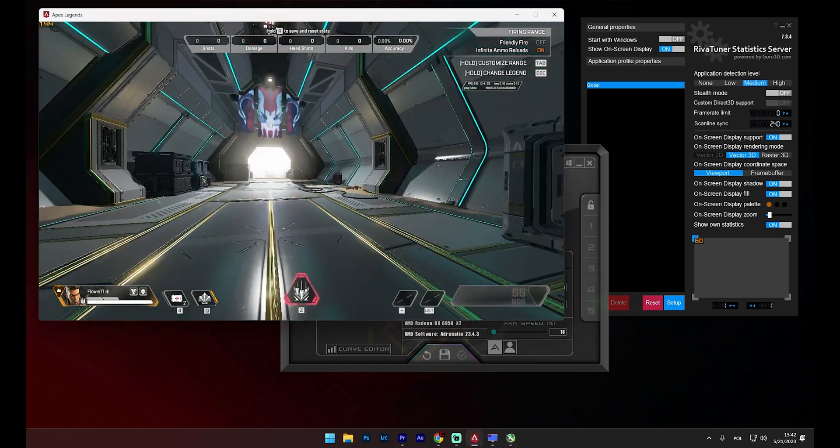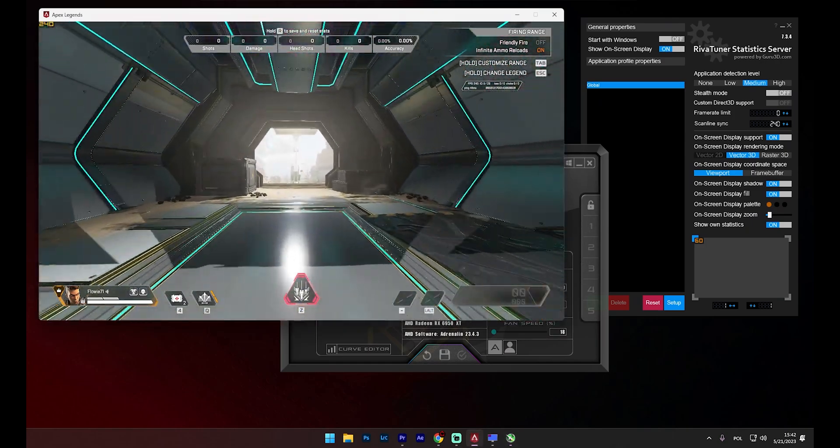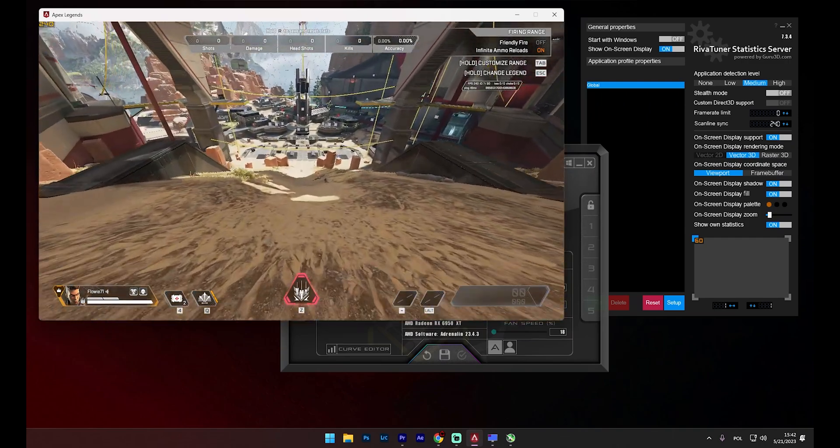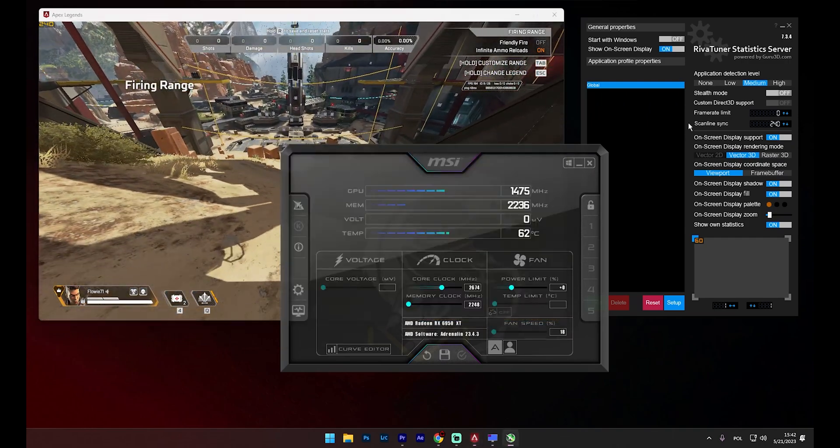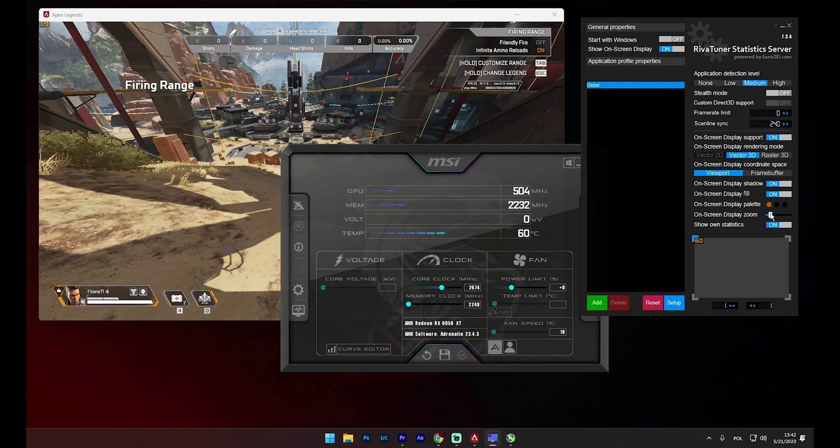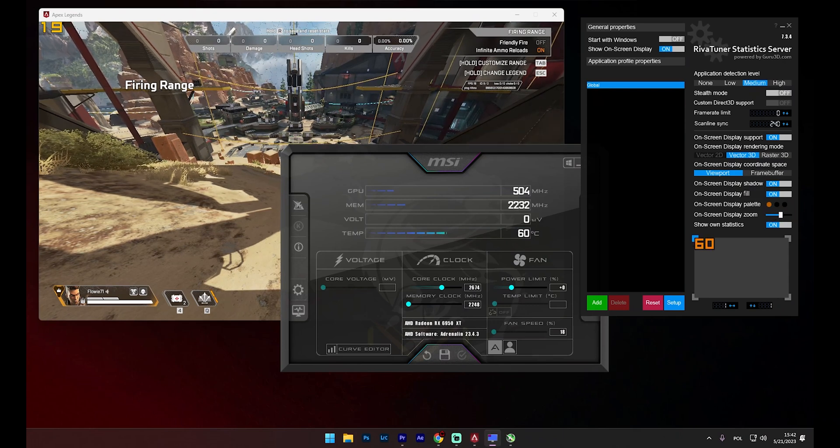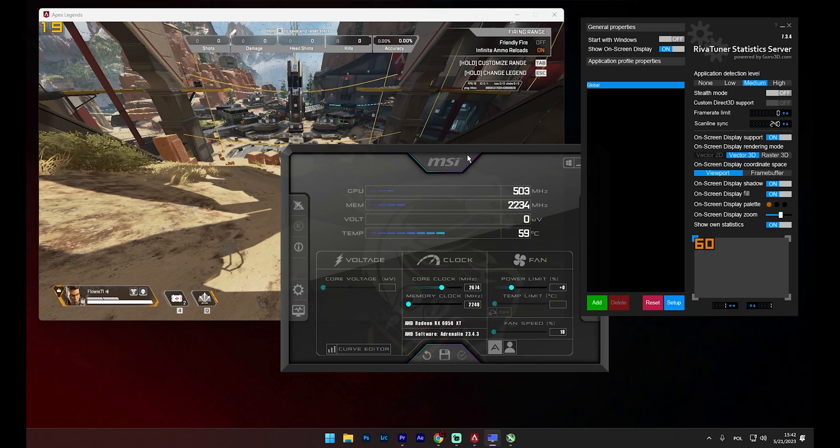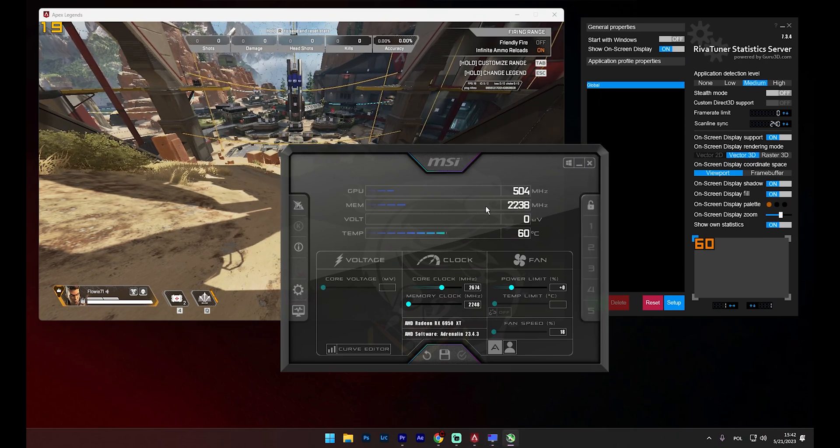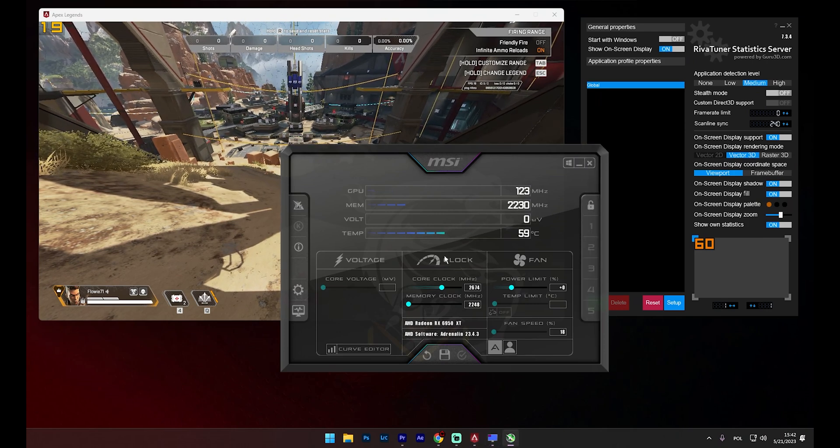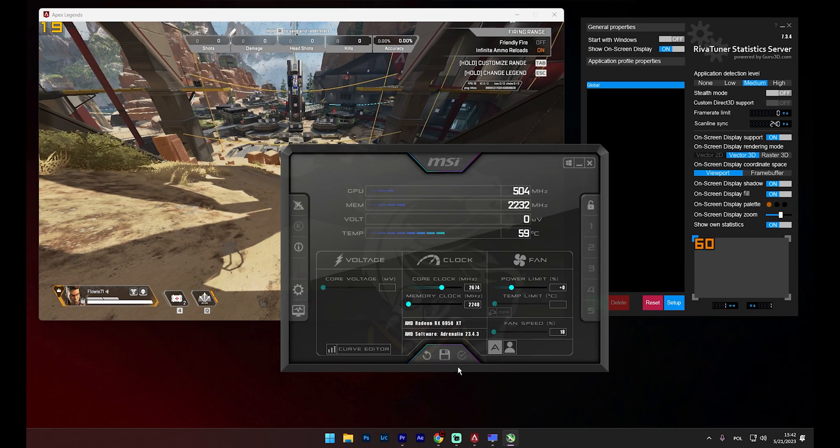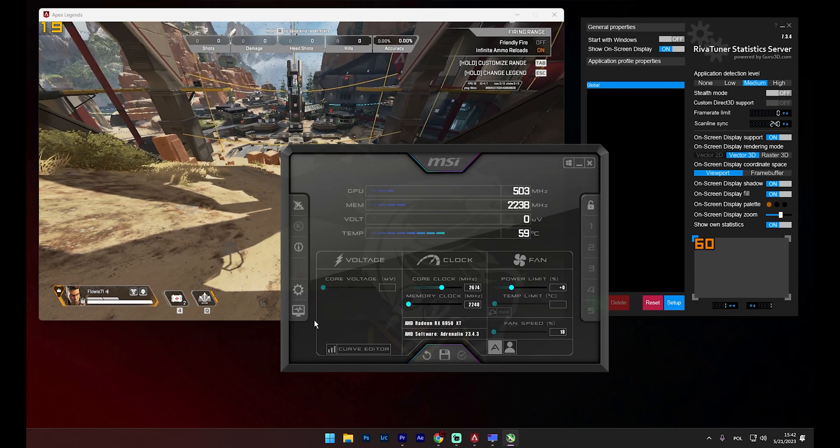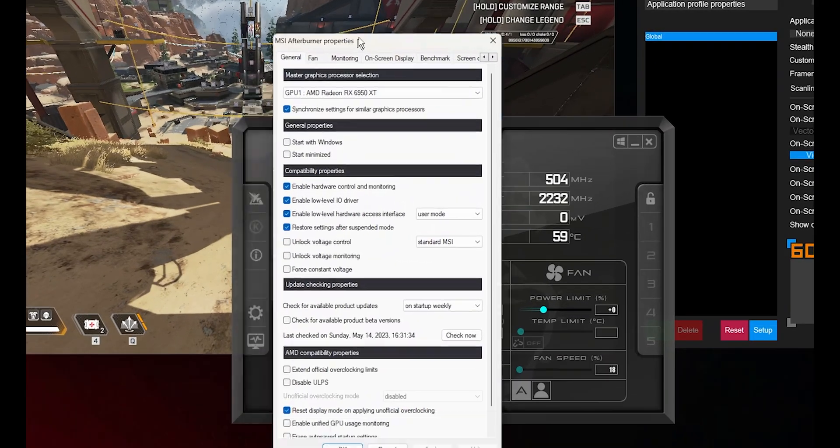For demonstration purposes, I'll be using Apex Legends in windowed mode. This allows me to fit everything onto the screen, enabling us to see in real time what's happening with the system's performance. MSI Afterburner's interface provides a detailed overview of your system's performance metrics, including things like your GPU's temperature, usage and clock speeds. Next, we'll expand upon this by adding some basic peripheral usage, temperatures, clock speeds and more to our on-screen display.